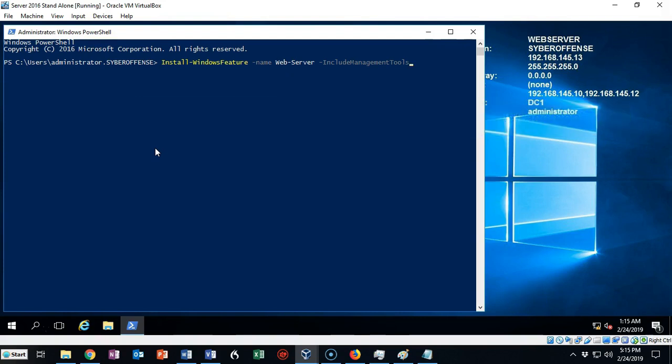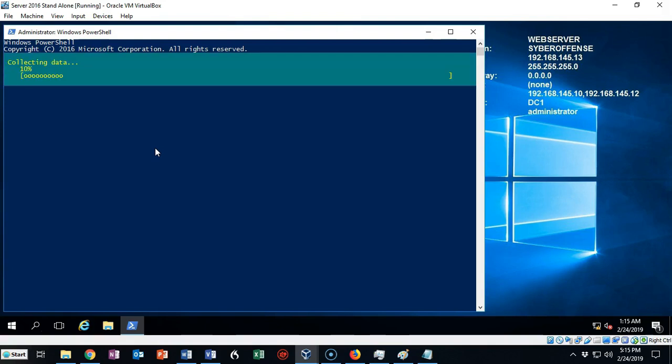We want to include the management tools, so we're going to type in -includemanagementtools. When we're all ready we just hit enter and it starts the installation process. When it gets done we will have installed IIS very quickly using just this one command.